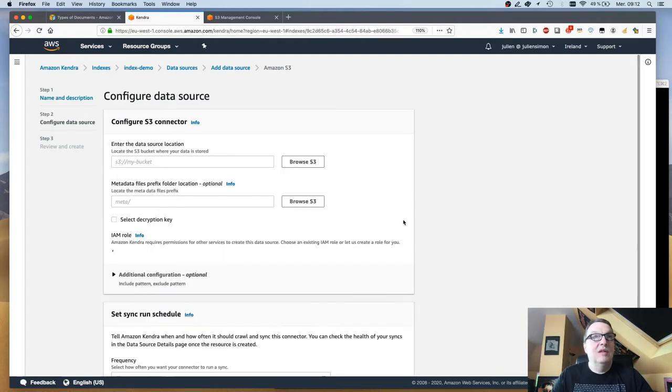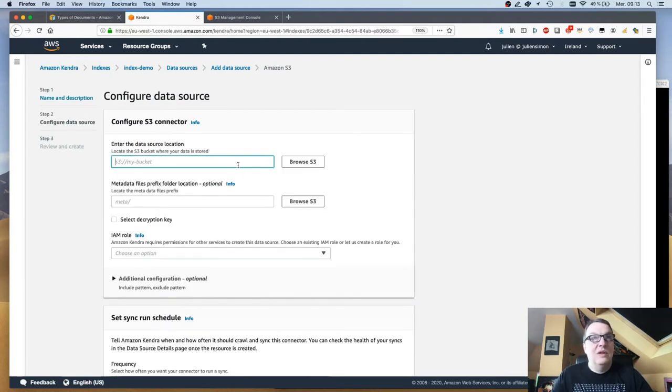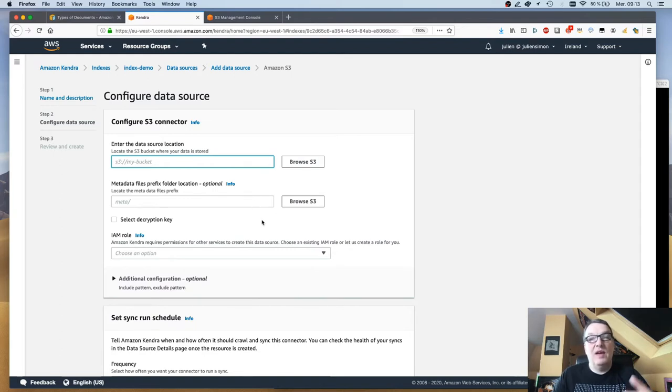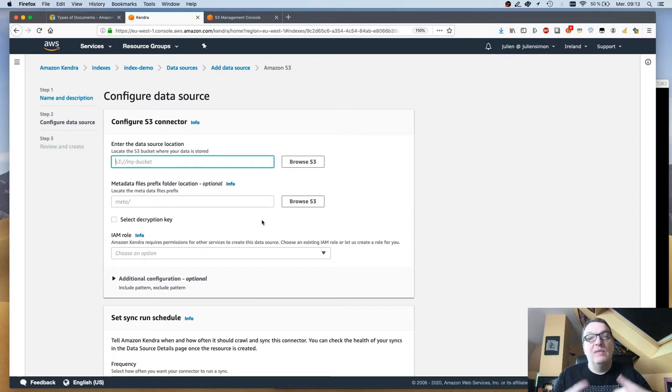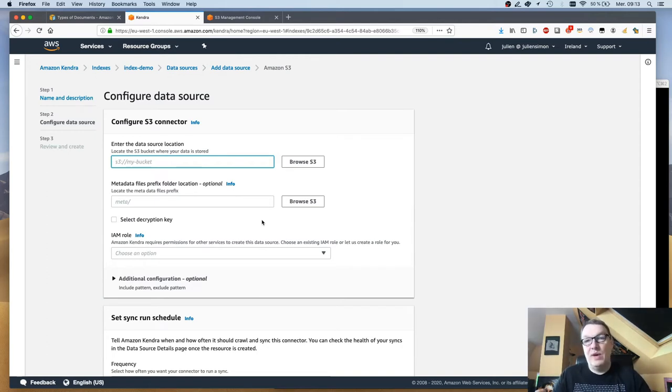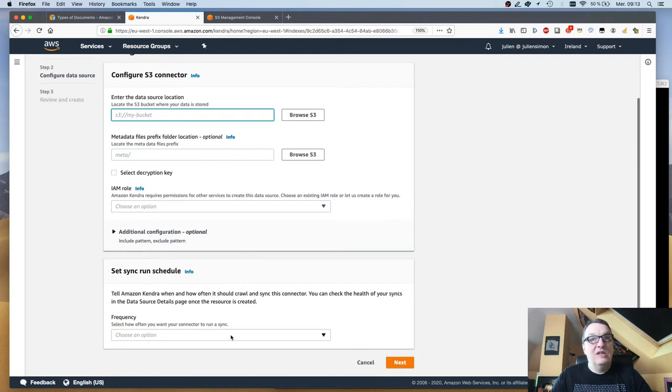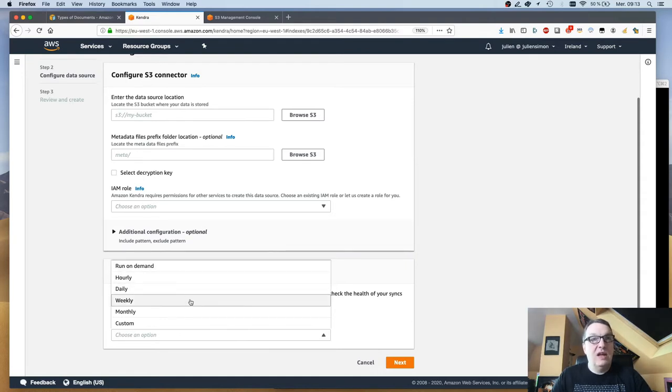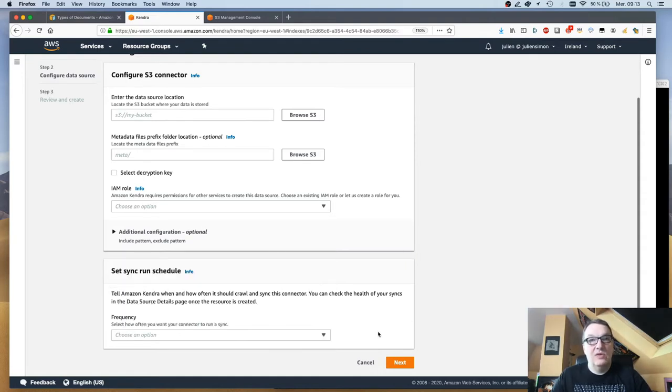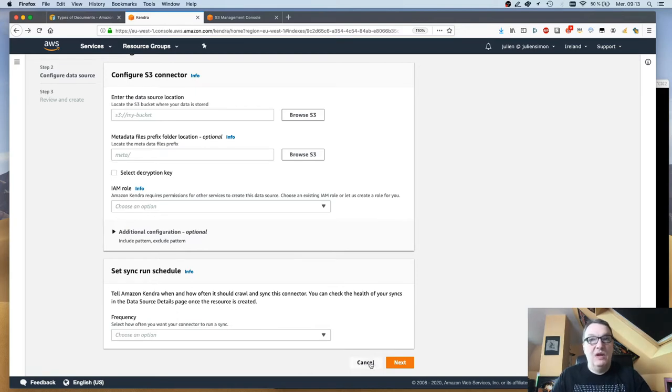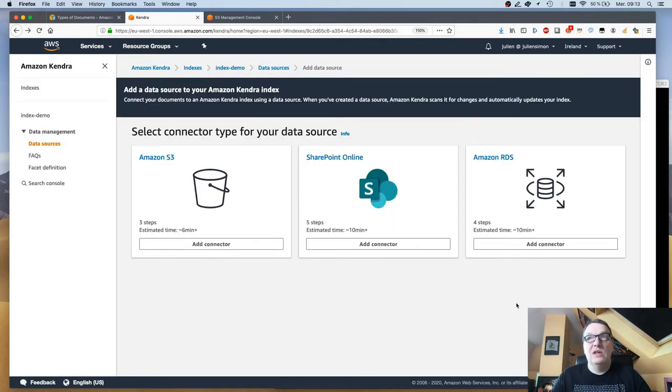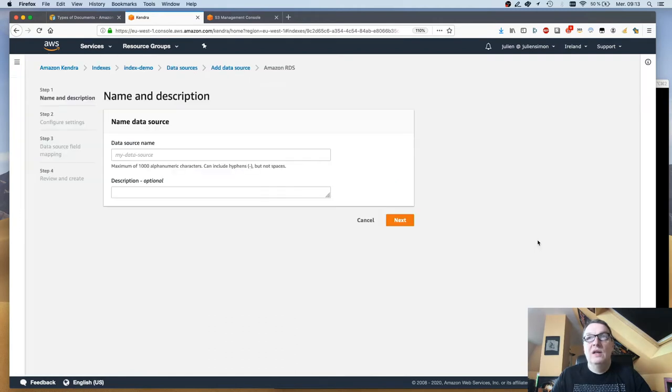Give it a name, pass the location of your bucket. You can pass metadata, so if you have extra information on those files you can have a separate file in that bucket with that extra information. Here I'm just passing bulk data, the IAM role, and a sync schedule. You can go from on-demand to hourly, daily, weekly, etc. Click next and that's it. Super easy.